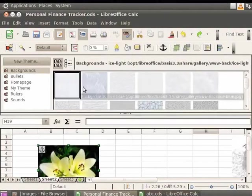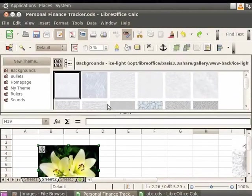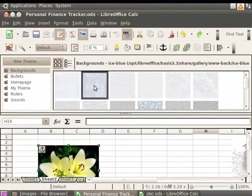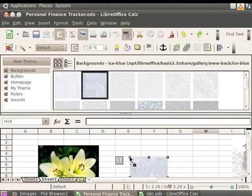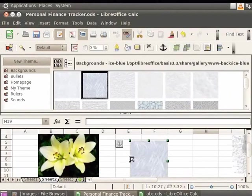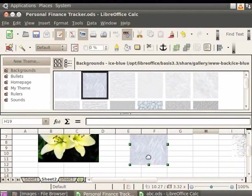Now go through the images which the gallery provides and click on the image you want to insert into your document. Drag the image from the gallery and drop it into the spreadsheet where you want to insert it. You see that the image gets inserted into the personalfinancetracker.ods file.